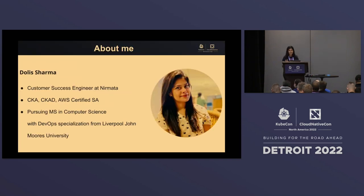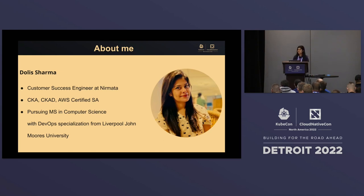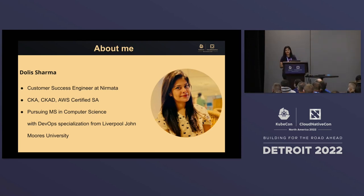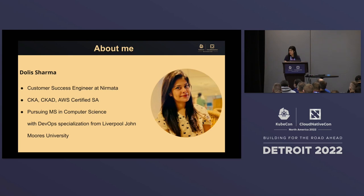Before talking about the topic, a little bit about myself. My name is Dulles and I'm a customer success engineer at Nirmata. I'm CKA certified, I've done solution architect, and right now I'm pursuing my master's from John Liverpool University. I'm based out of Halifax, which is in Nova Scotia, Canada.